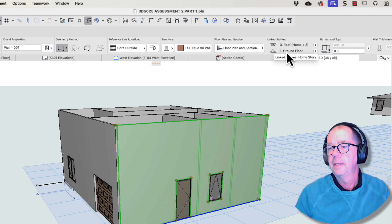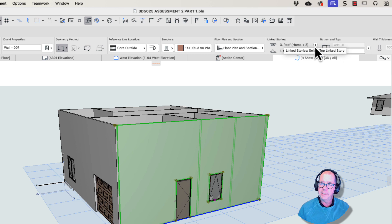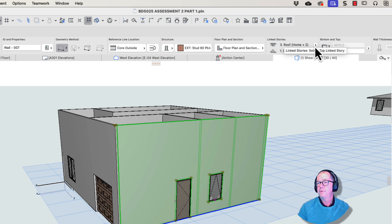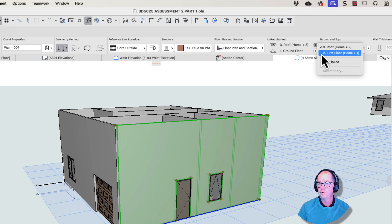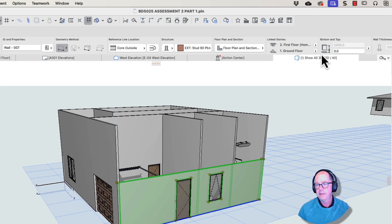This is where it lives, but it's linked to the roof story. So the challenge with that is that the roof is two stories up. What we should really have is this linked to the floor above, first floor, and you can see straight away, huge improvement.